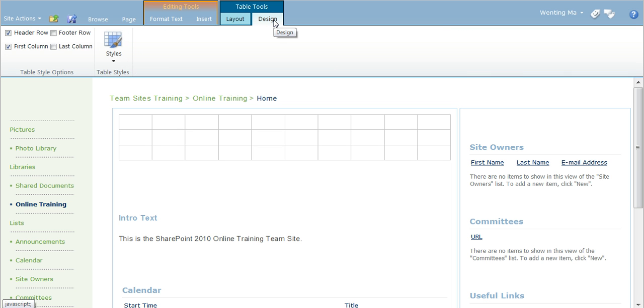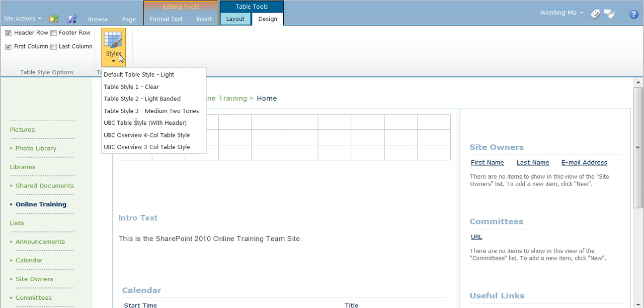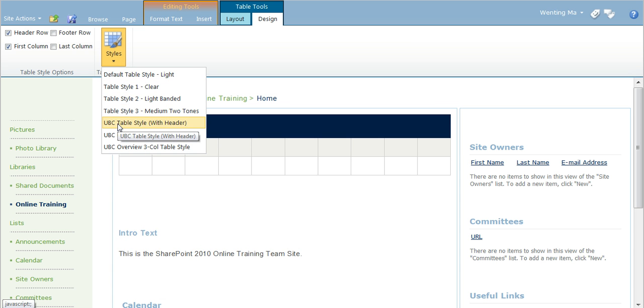In the design tab, you can also apply the UBC styling to your table by clicking on the style button and then choose UBC table style.